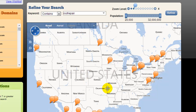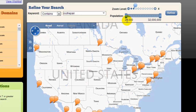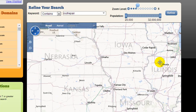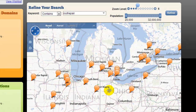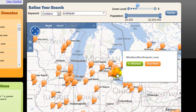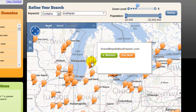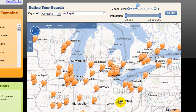You may be wondering why some areas are blank — it's not that there are no domains available, you just have to zoom in a little more and then hit Refine and it will do its search again. We can control the population minimum — right now a city has to have 20,000 or more people. Let's zoom in on Michigan and hit Refine. Look at all these bubbles that pop up: Windsor Roof Repair, Grand Rapids Roof Repair — these are all available domains in cities with over 20,000 people containing the words 'roof repair.'